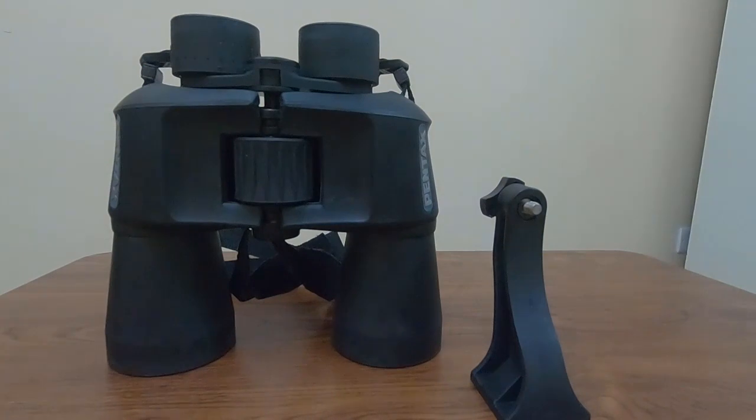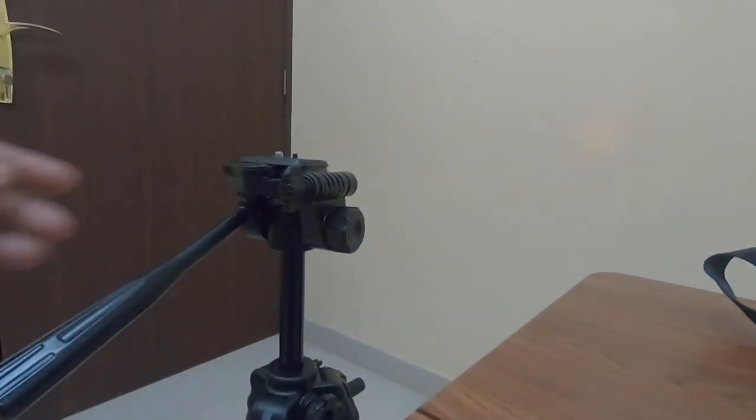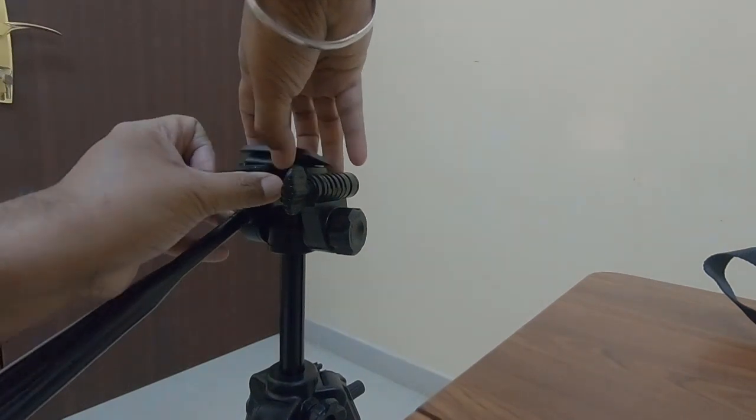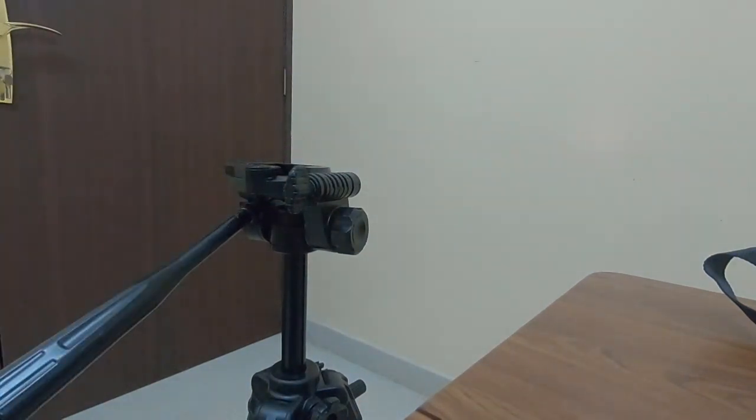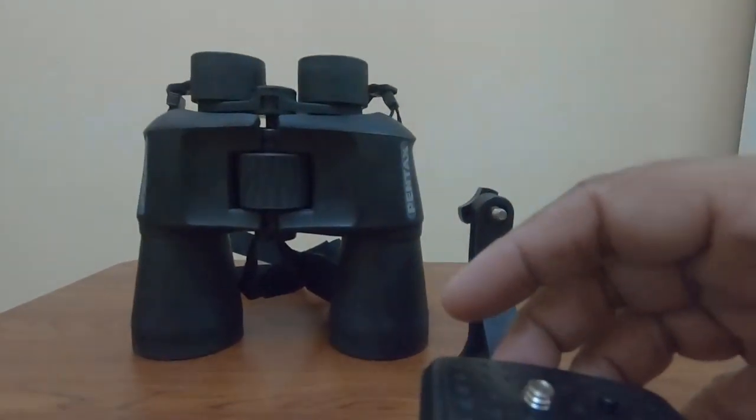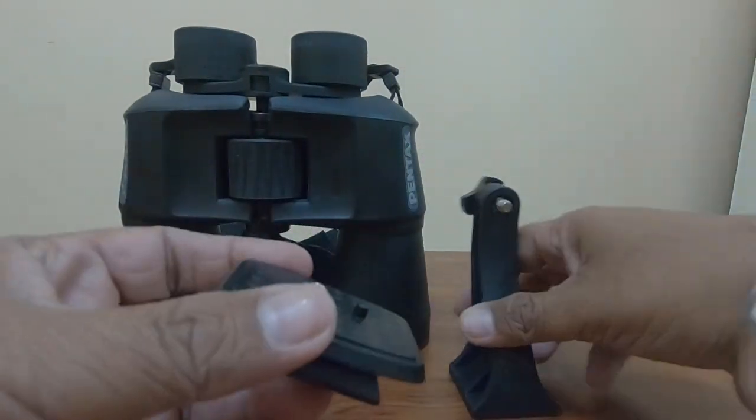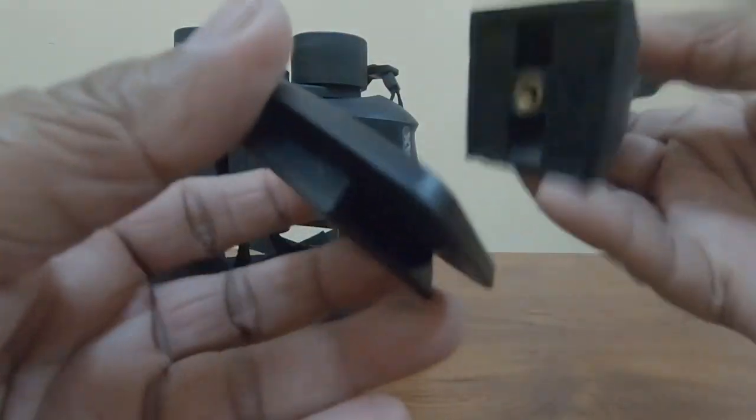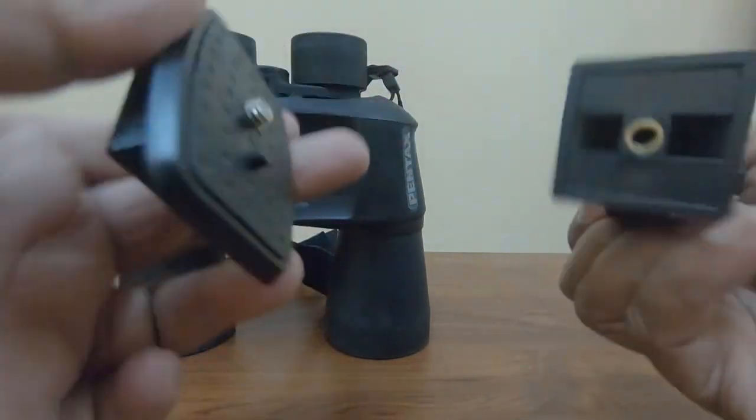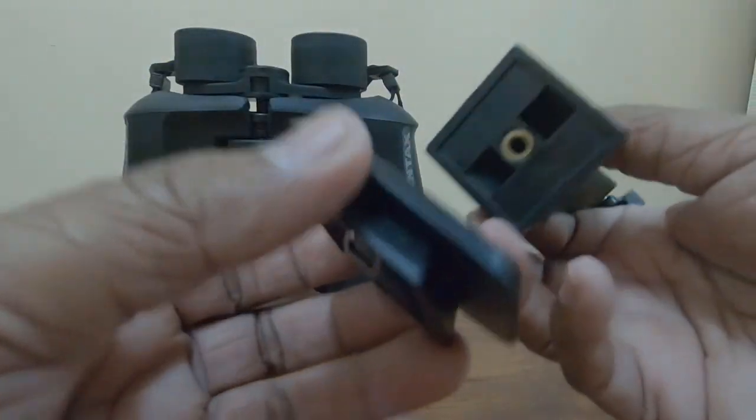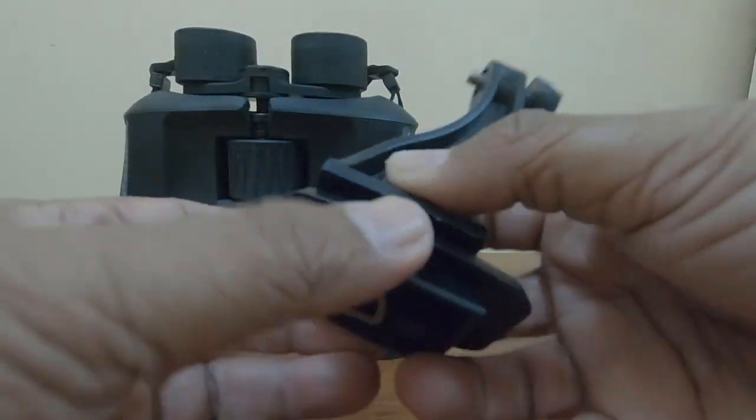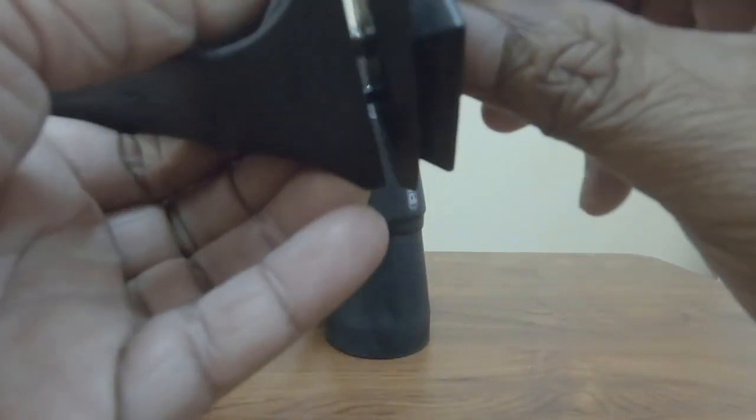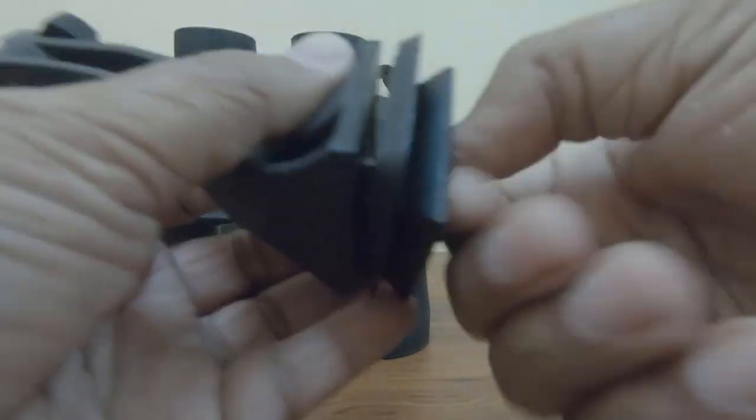The first step is to remove the tripod plate from the tripod - the plate on which you mount your cameras - and attach that plate to the binocular adapter. It comes with a screw and fits most tripods. Here it is. Simply align them together and rotate the screw. Okay, it is attached.